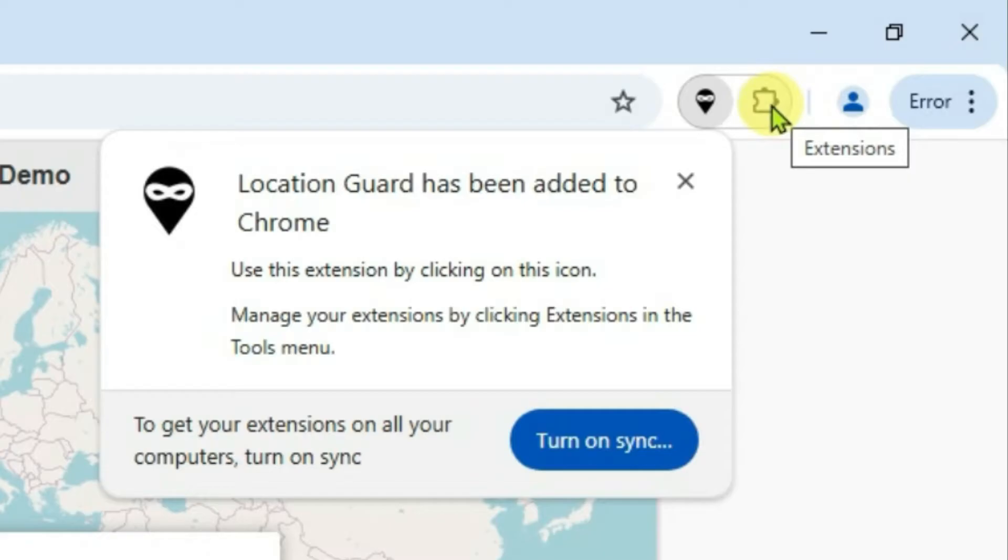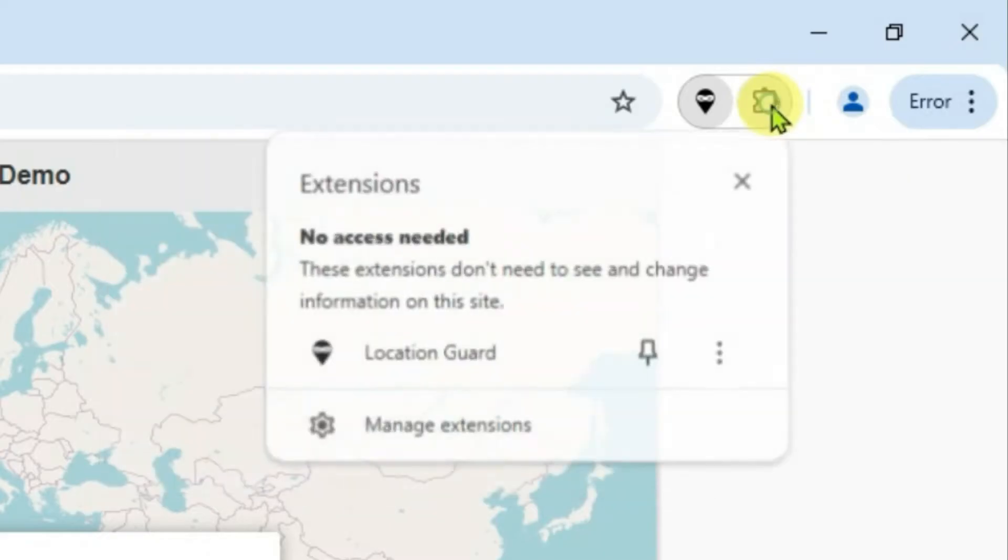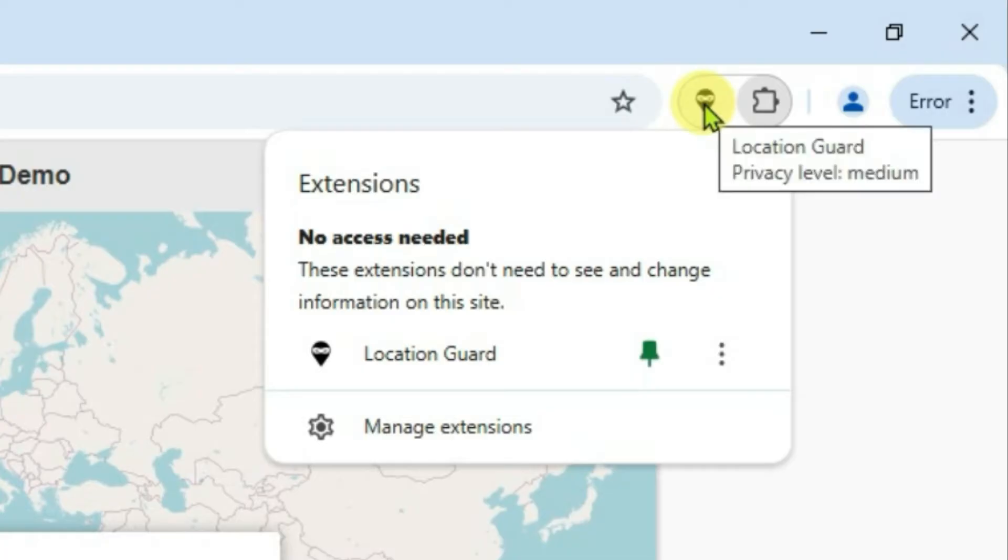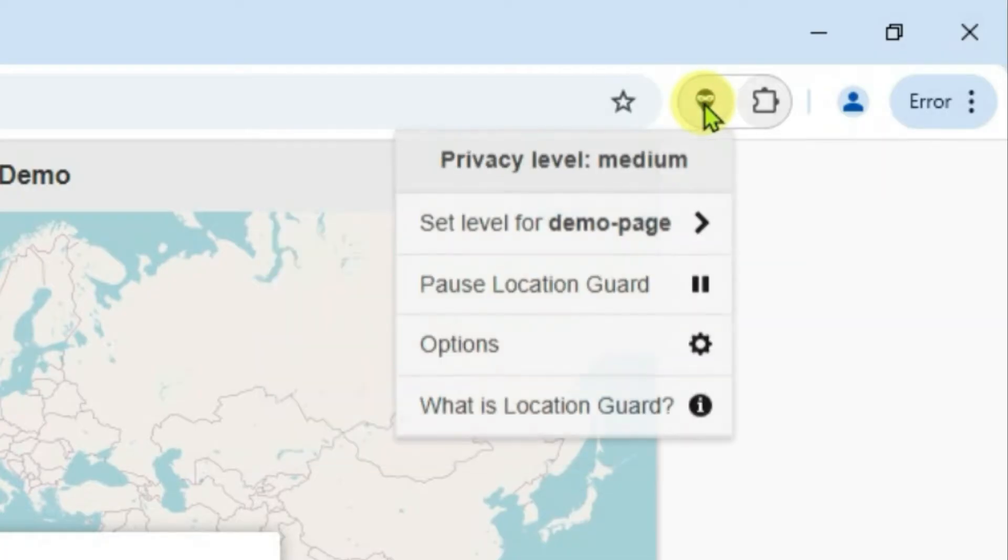Click on the extensions button here and we're going to find the Location Guard and pin it. Now it's been pinned and you can easily access the Location Guard extension by clicking on this button here. You can go to Options.